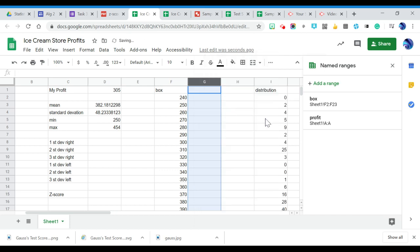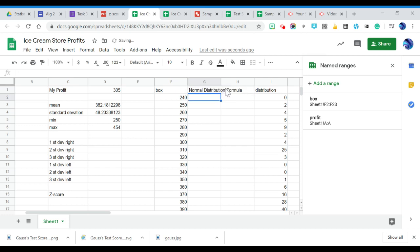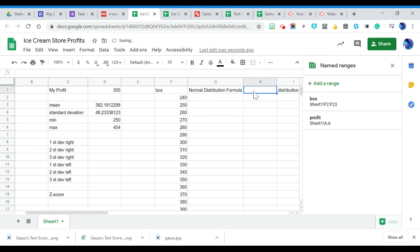This is going to allow us to have the spreadsheet do the normal distribution calculation. So I'm going to type in normal distribution formula. We're going to put a formula in there. We don't need to understand what the formula is doing, we just need to know that it's in there from the computer and that it works.